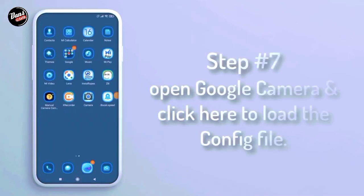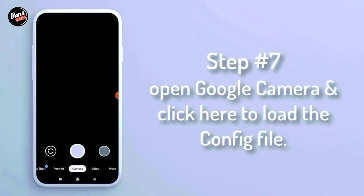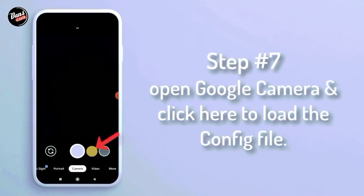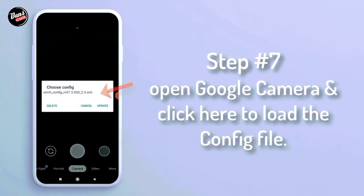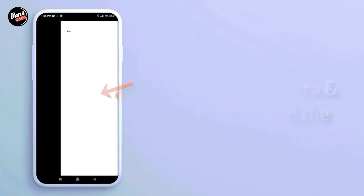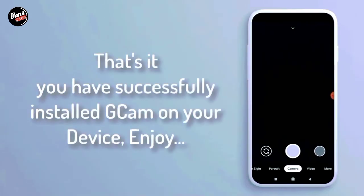Langkah ketujuh, buka aplikasi Google Camera dan klik tombol shutter, lalu pastikan config-nya sudah terpasang. That's it — kalian telah berhasil install GCam di smartphone kalian. Enjoy.